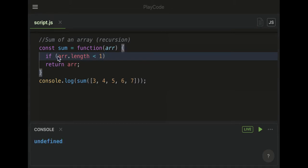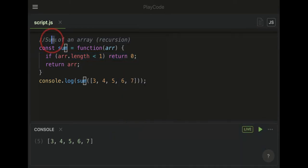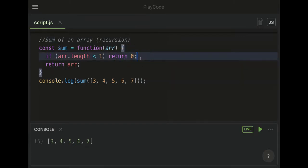We're going to return zero. We're doing that because since this is a sum, we can add zero at the end and nothing will be affected.